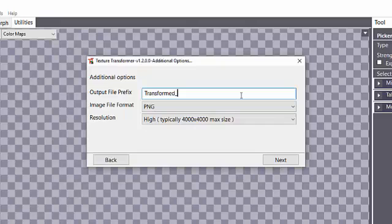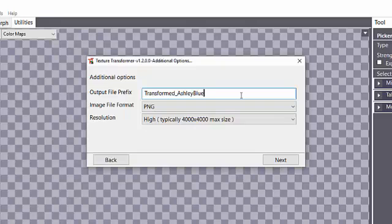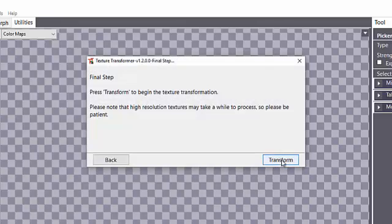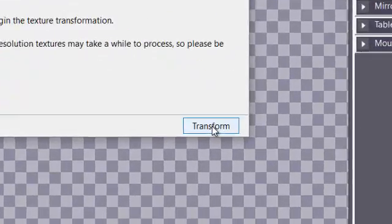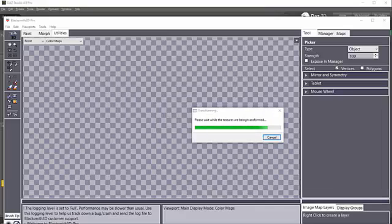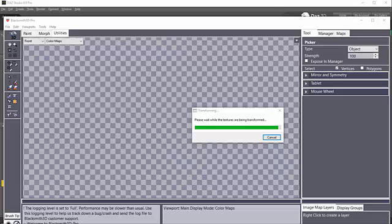But then here, I'm going to give it the name of transformed and I'm going to say Ashley Blue G3F so that I know this is the one that has been converted. And then I will do Next and just wait for it to do all of the transformations. This transformation can take several minutes.